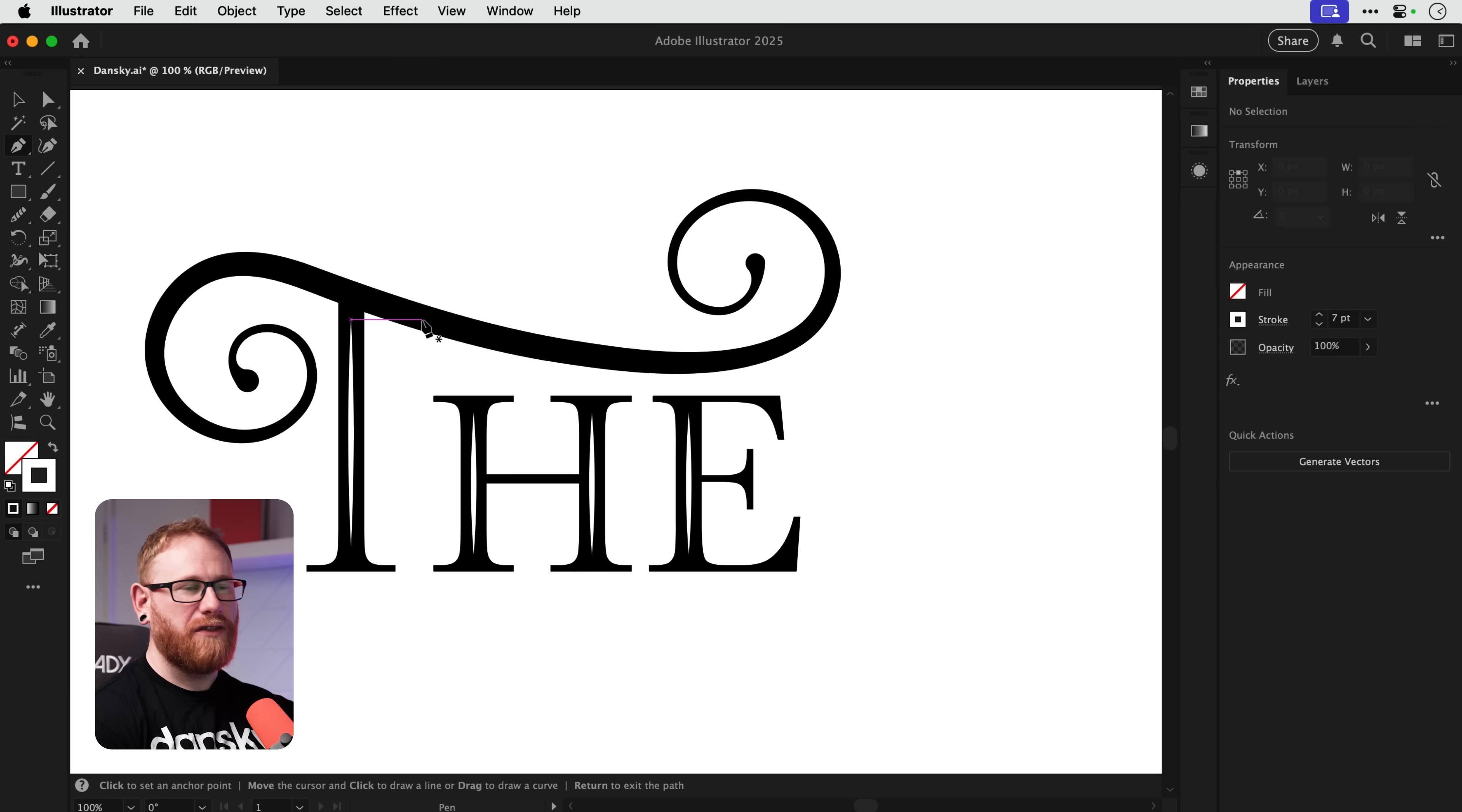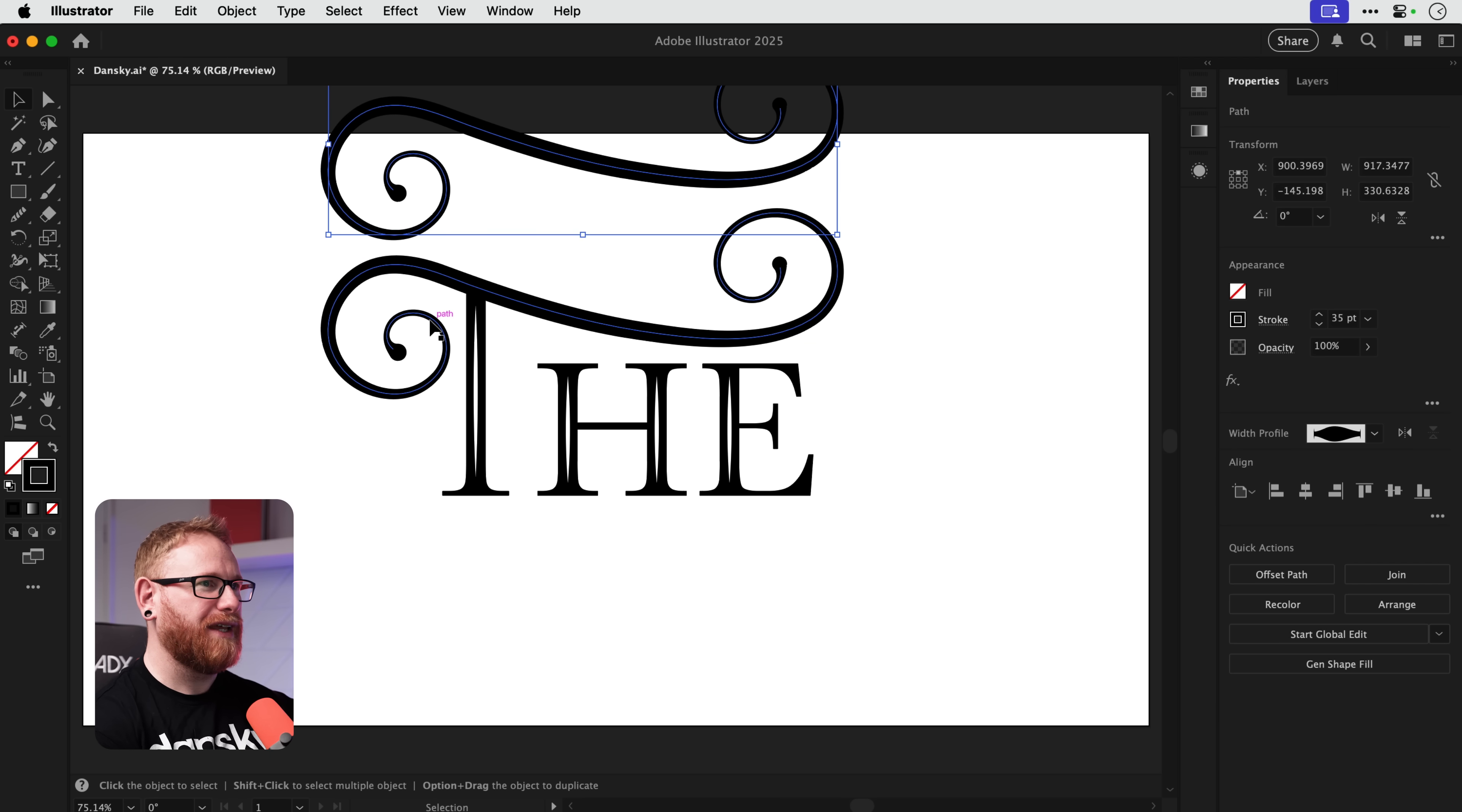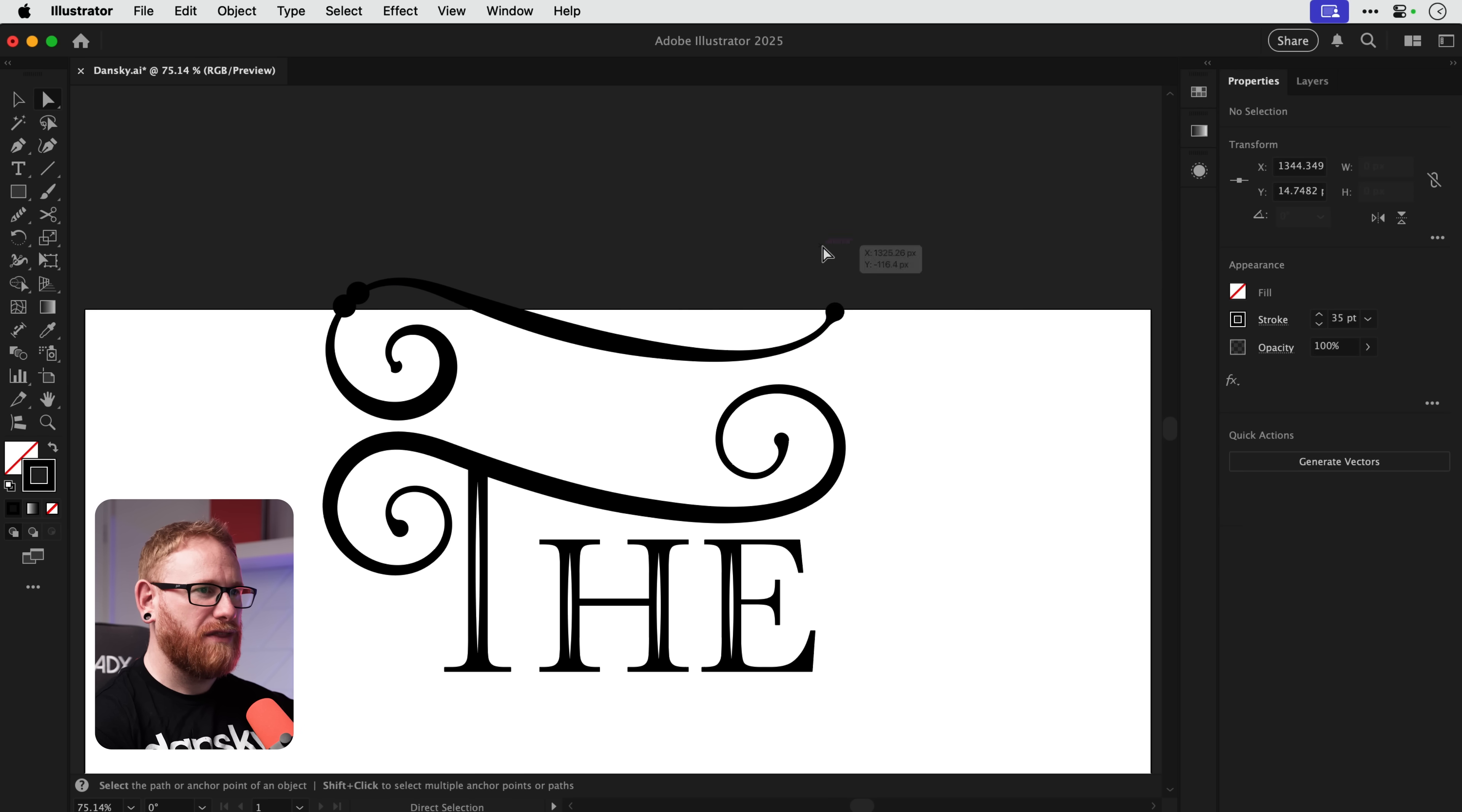Now rather than just kind of drawing that completely freely, what I'm going to do is select the path, press Command or Control C to copy, Command or Control F to paste in place. I'm going to move this up here out the way. And then I'm actually going to press C for the scissors tool and I'm going to make some cuts. So I'm going to make one there and I'm going to make one there. And then use the direct selection tool to just trim off all of these other end anchor points.